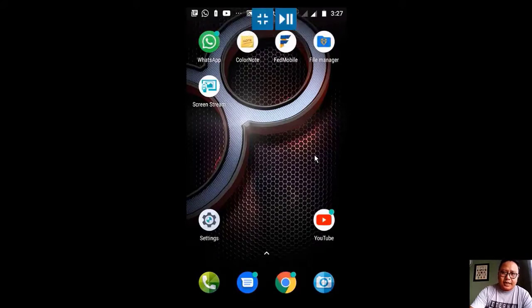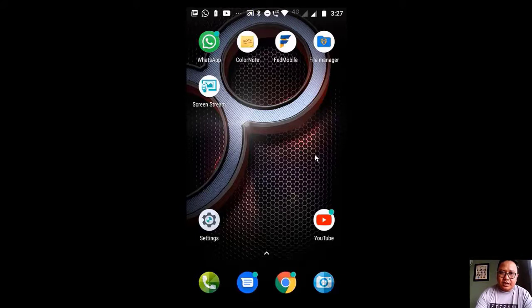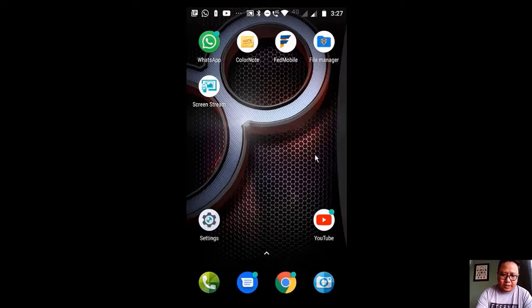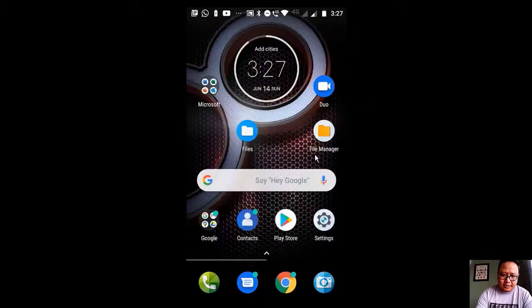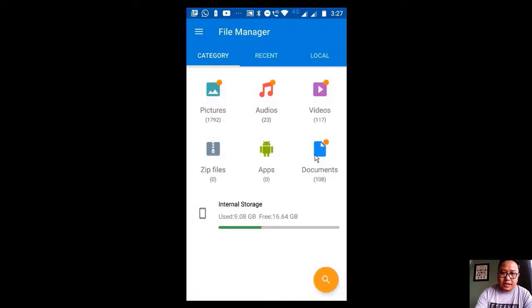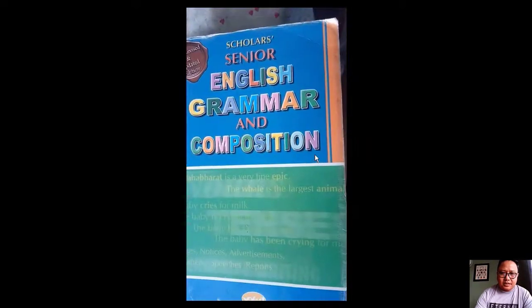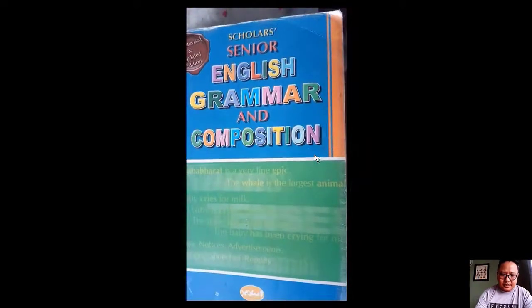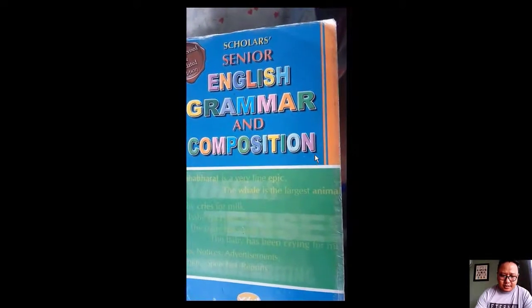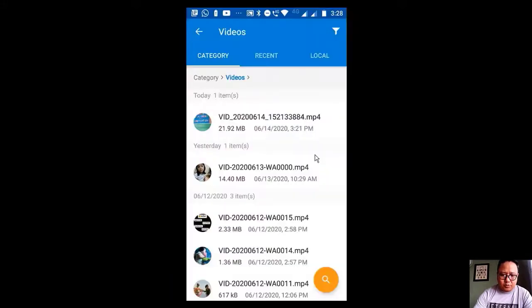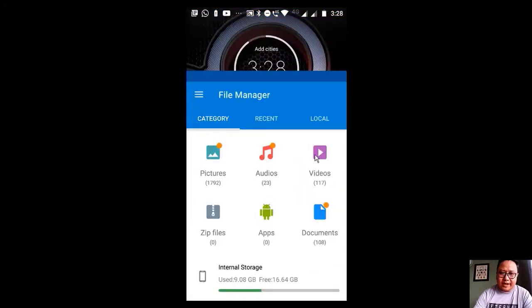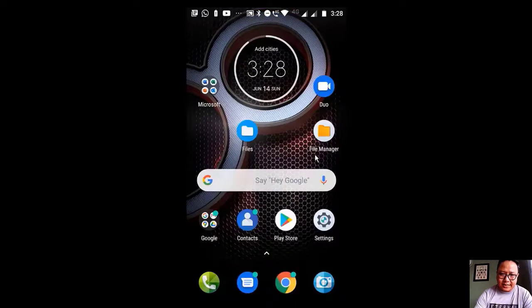For the second step, we are going to locate the video that we just made. Go to file manager and click on the videos. So here it is, the video. Now we know where the file is.